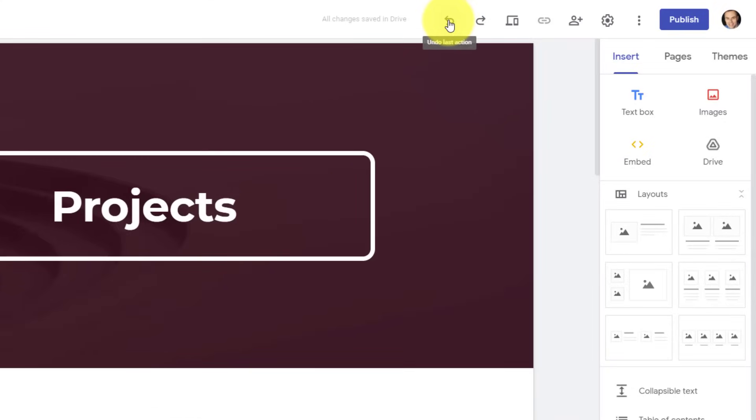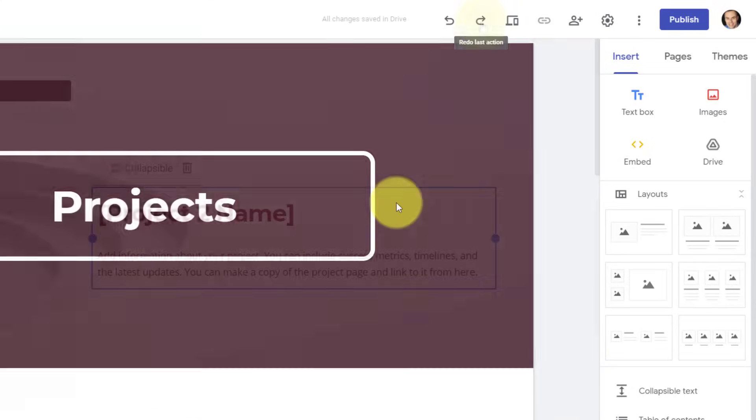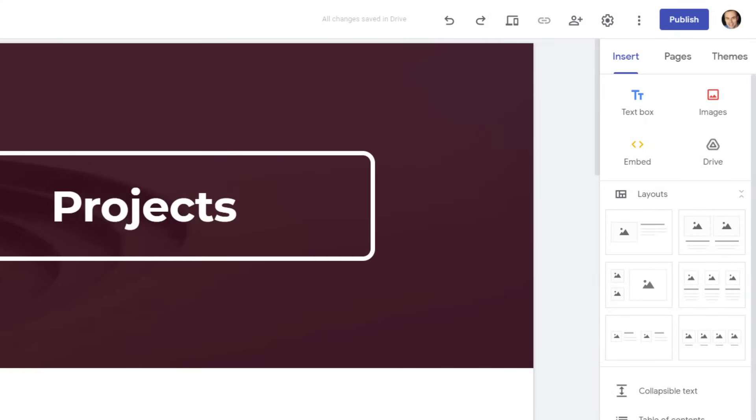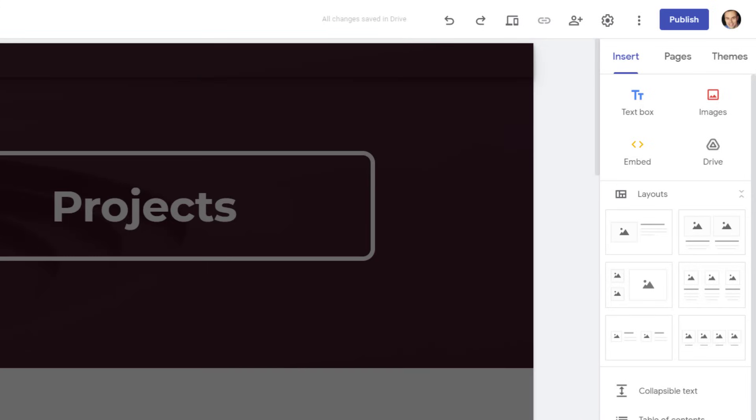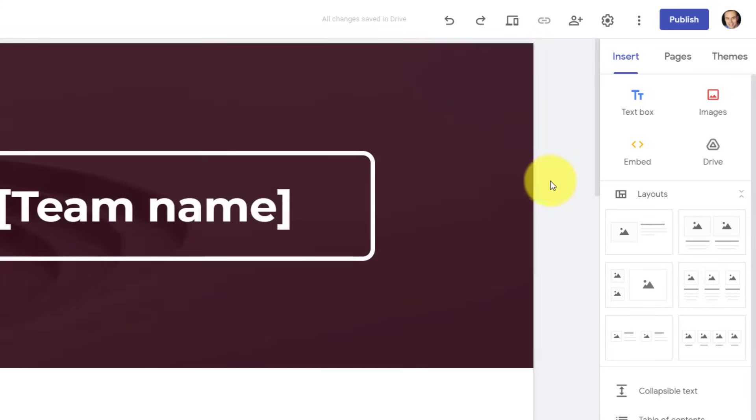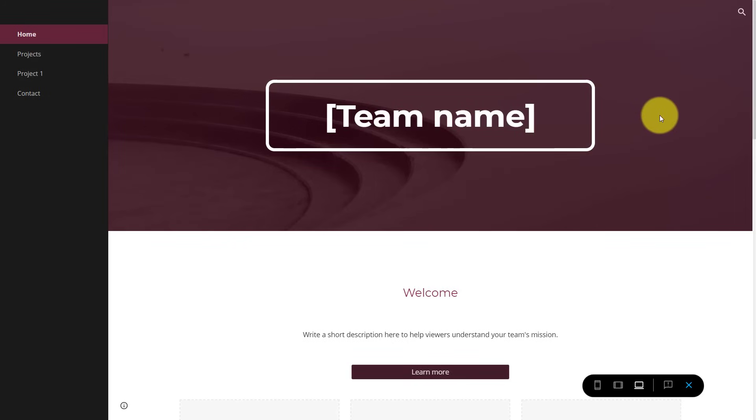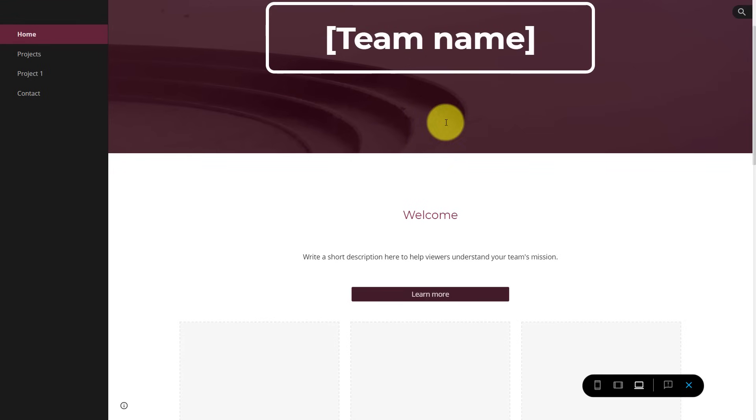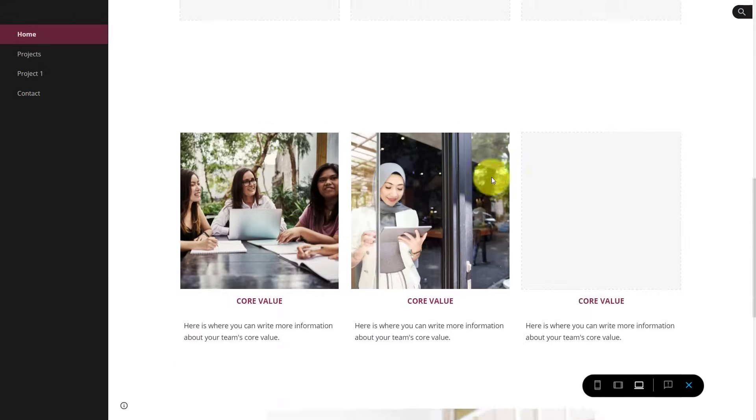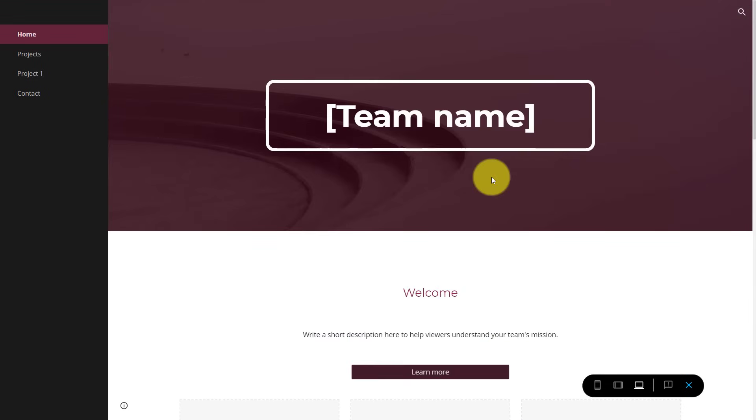We do have the ability to undo and redo. Another important area here is the preview button. Why don't I go back to our homepage, just since there's a lot more to look at here. I'm going to click on the home screen, and I'm going to select this preview icon. What it's going to do is it's going to basically show us what this website will look and feel like to people who are actually visiting our website.